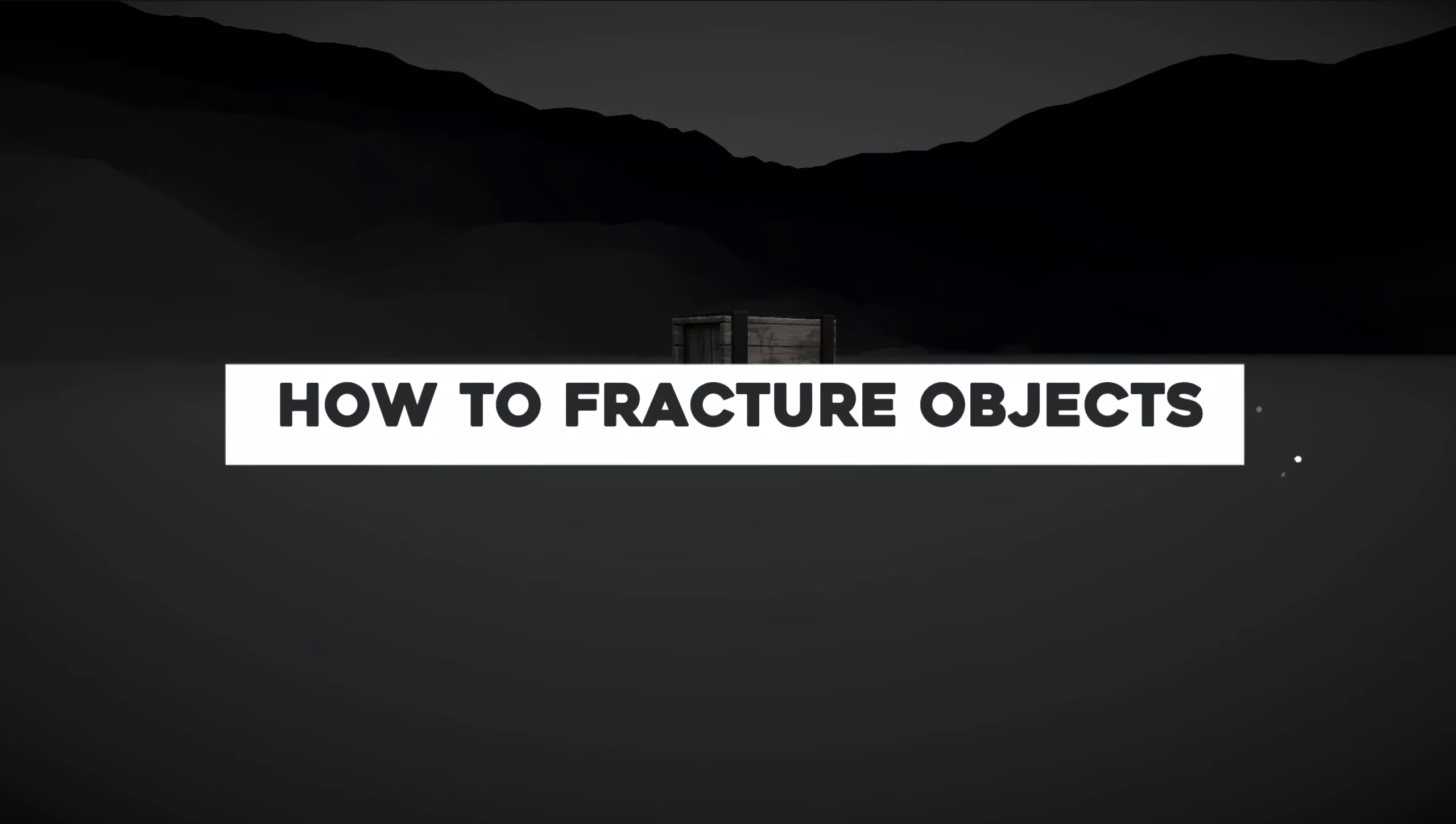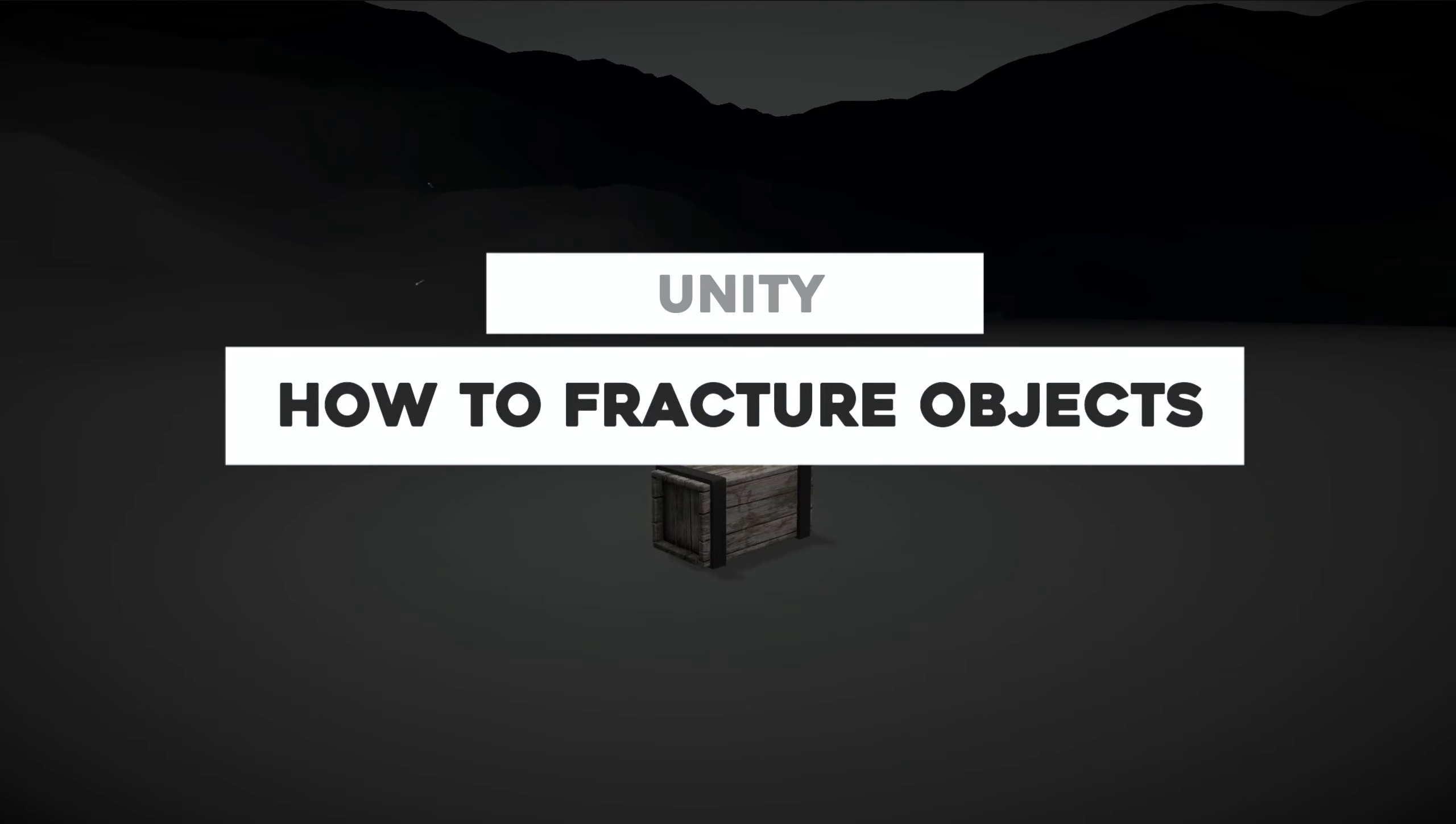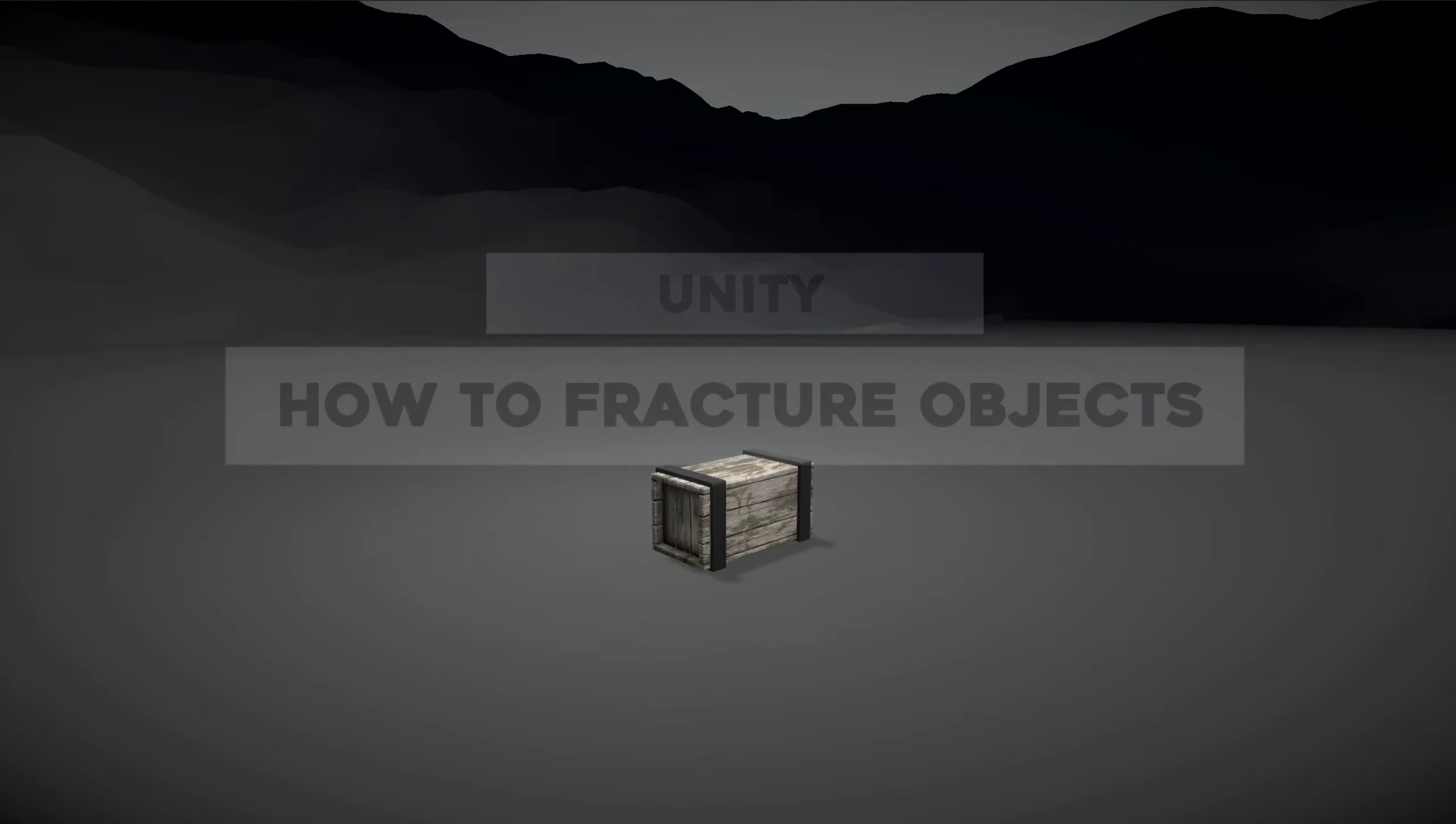So, don't you guys want to know how to break stuff in your game? Because that's what we are going to see today, how to fracture objects for Unity.